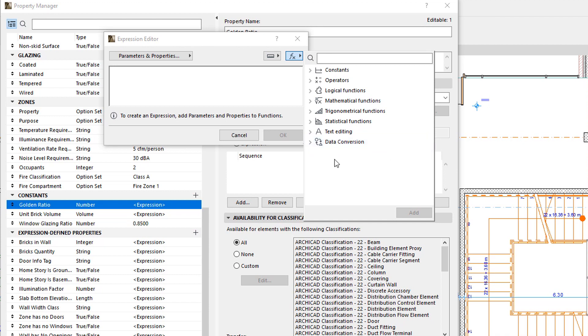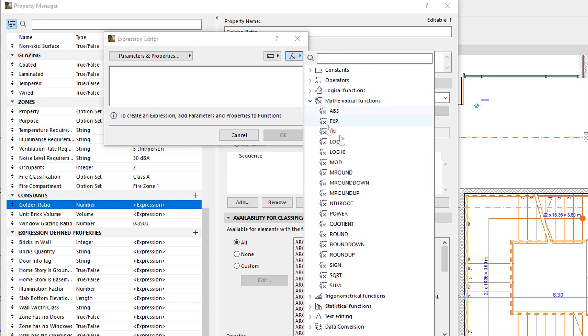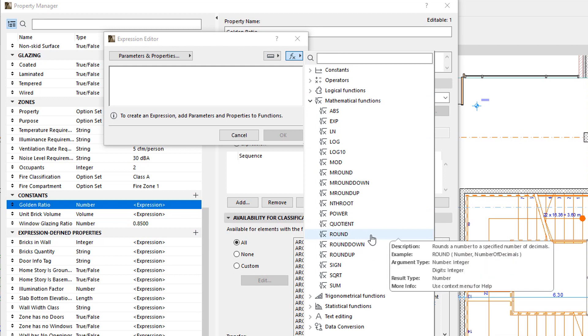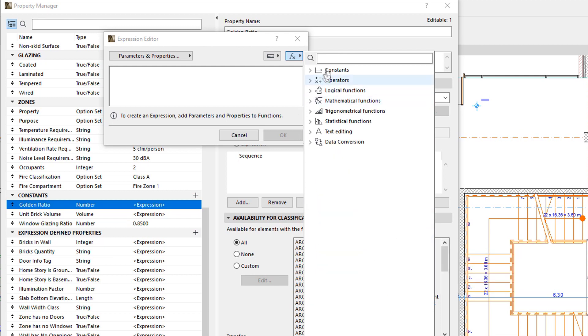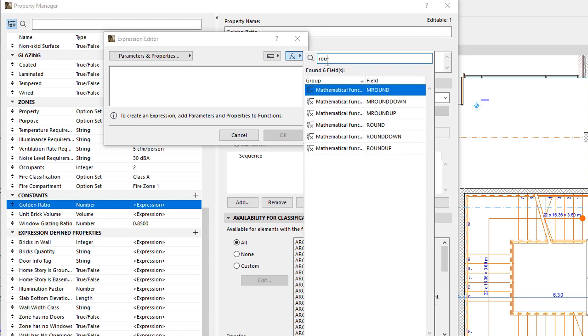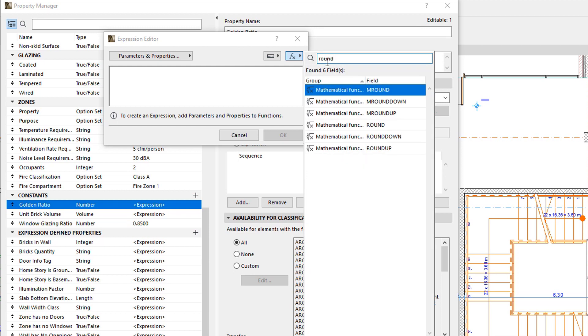You can either manually find the function or operator in the list, or you can type in the Search field at the top of the list. The list will display only those items the name of which contains the search term.